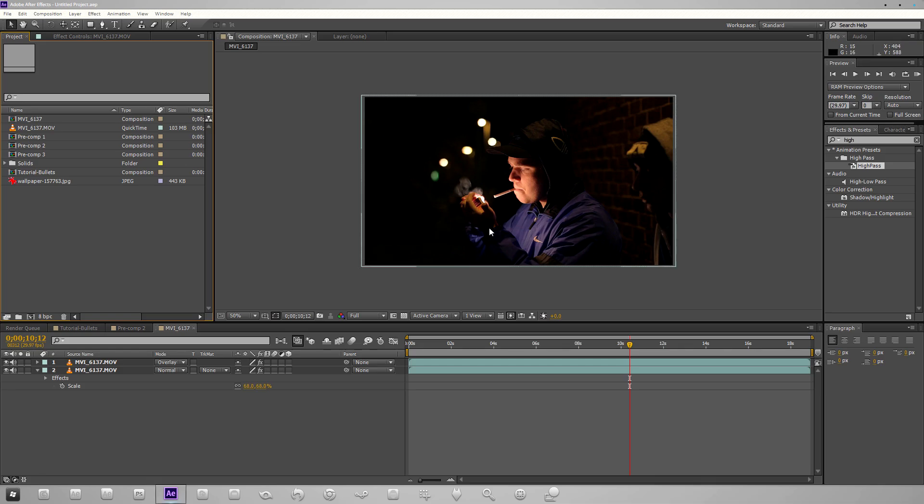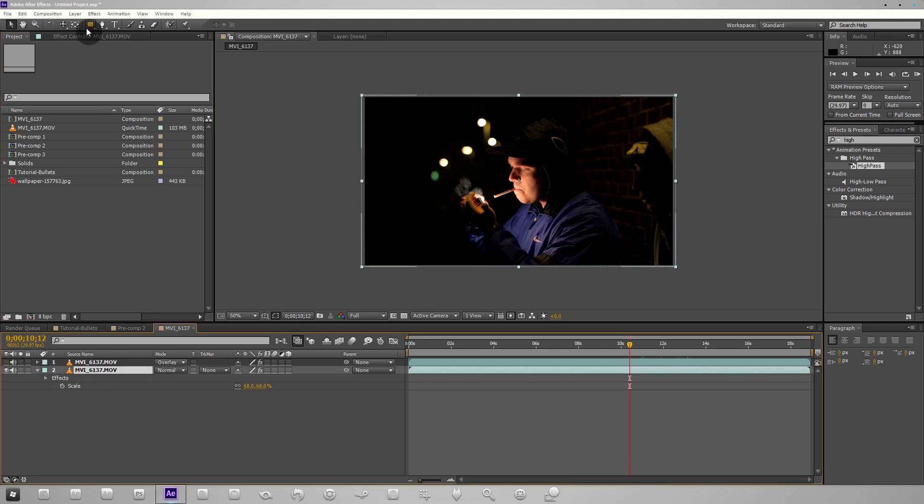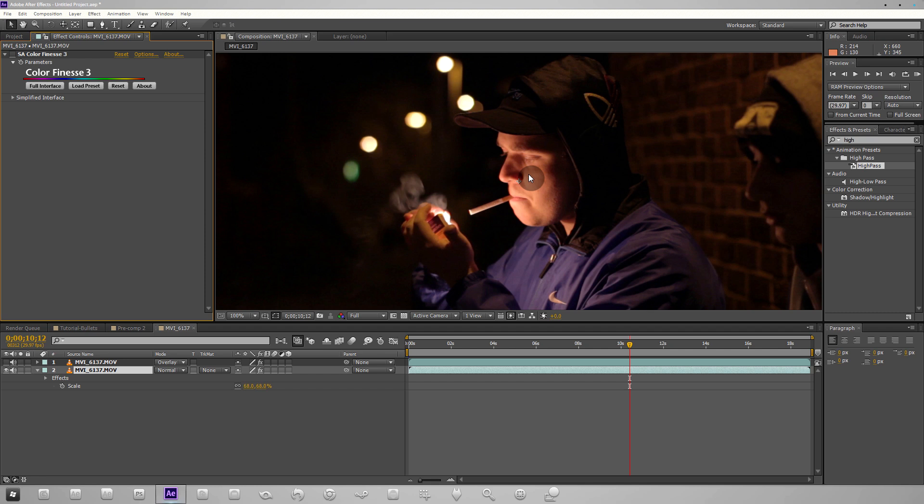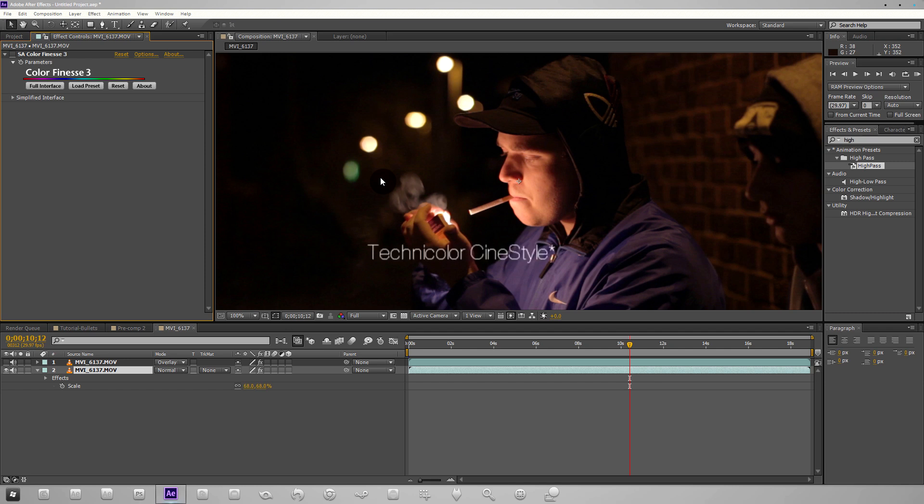Without further ado let's open After Effects. You can see I have a composition here with some footage out of the Canon 550D. What's important to note is if I switch off the effects we can see that this is shot in a flat picture style.